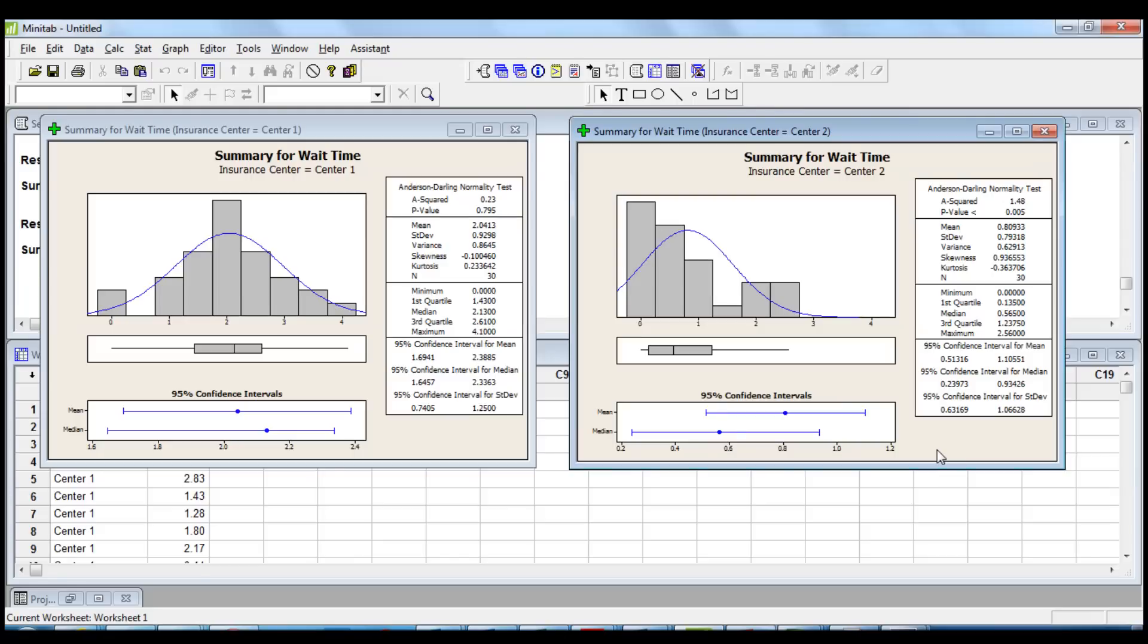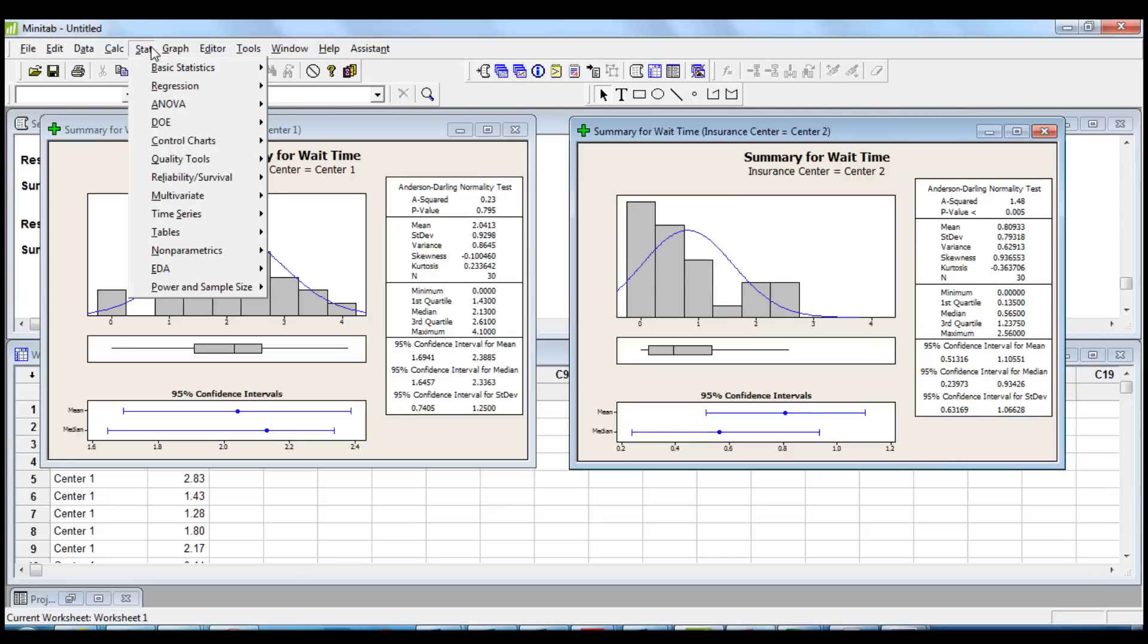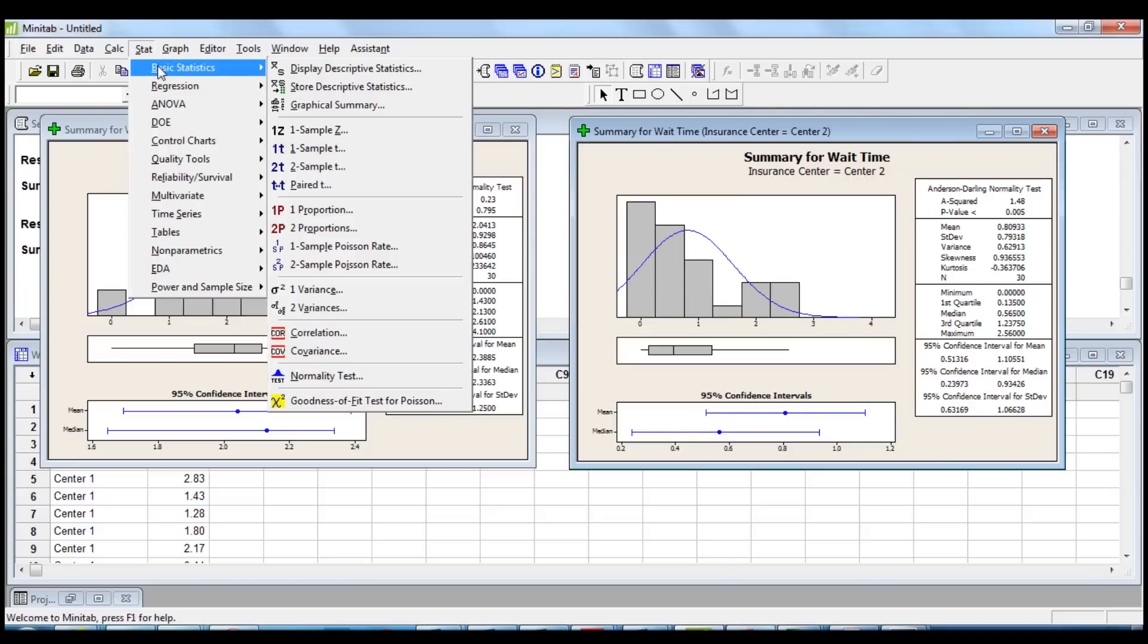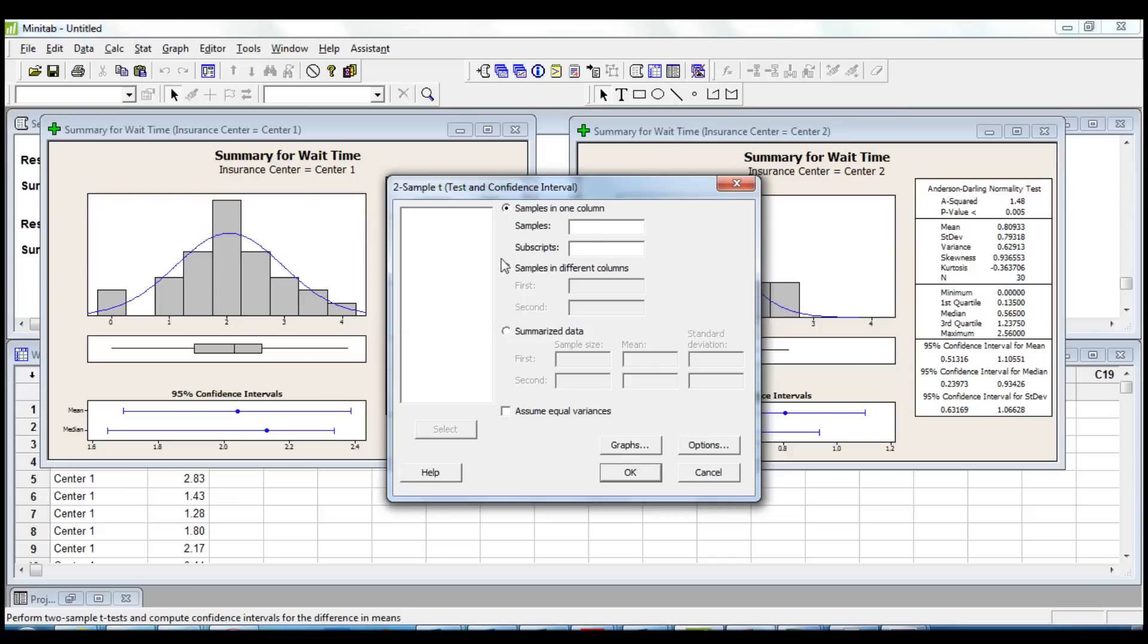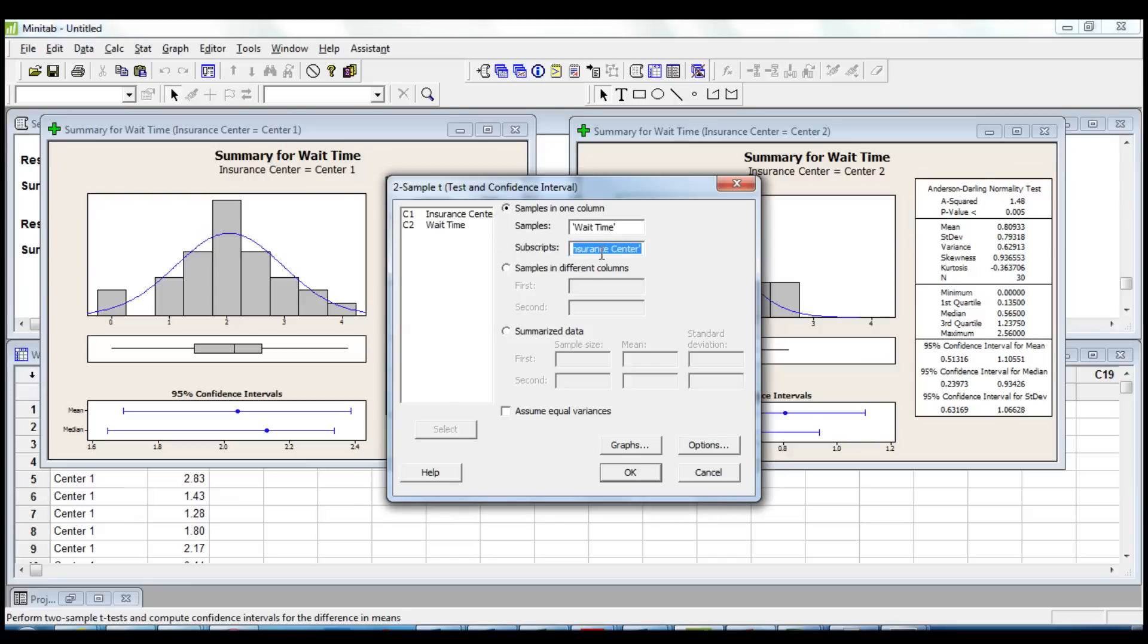To run the two-sample t-test we choose stat, basic statistics, two-sample t. We insert wait time in samples, and insurance center in subscripts.